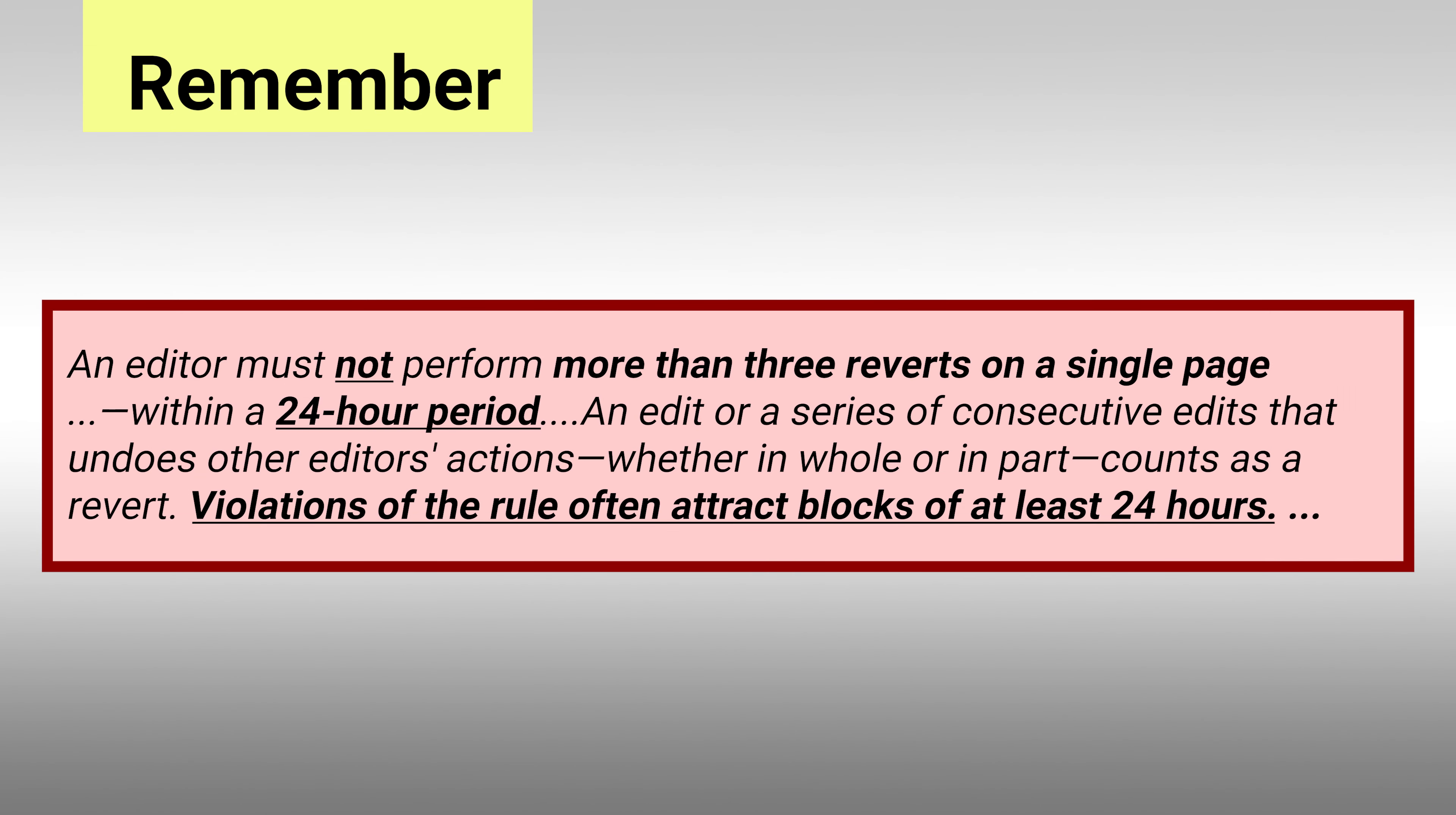Be aware of the three revert rule. An editor must not perform more than three reverts on a single page.